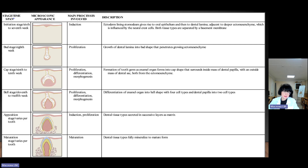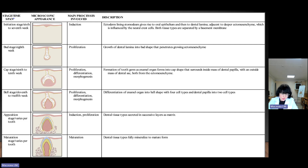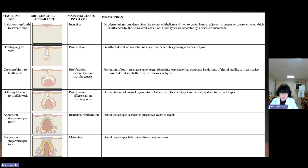Dental professionals must have a clear understanding of the stages of odontogenesis and their physiological basis. Developmental disturbances can occur within each stage, affecting the physiological processes taking place. These disturbances can have ramifications affecting clinical treatment. The term dentition describes the nature of teeth in the jaws. There are two dentitions: primary and permanent. A child's primary dentition develops during the prenatal period and consists of twenty teeth, which erupt and are later exfoliated.